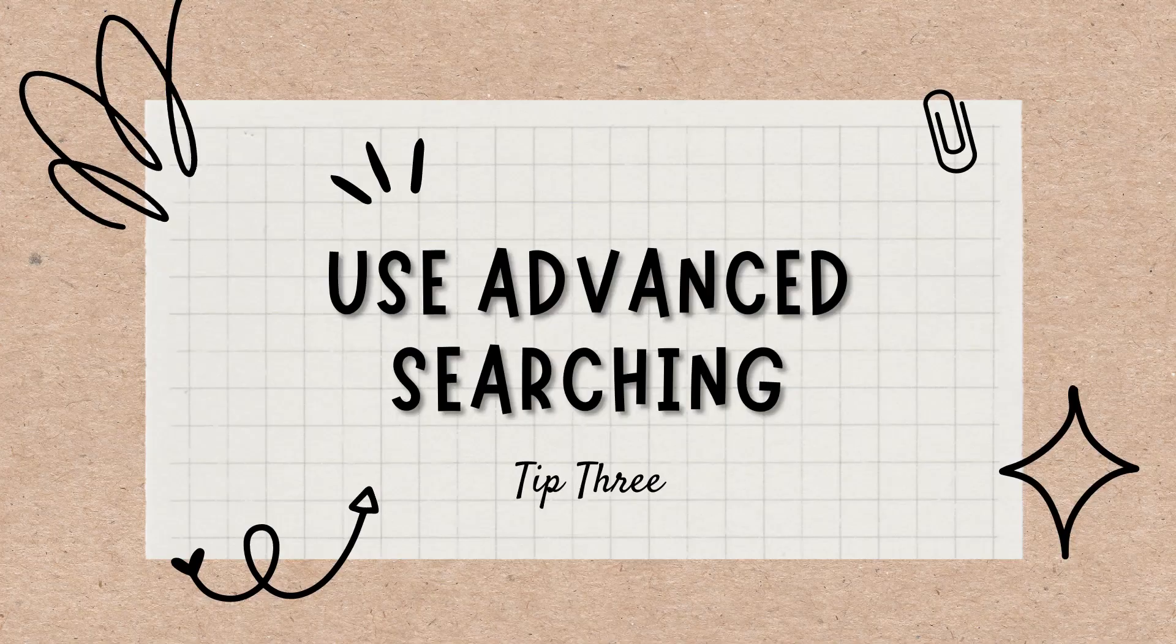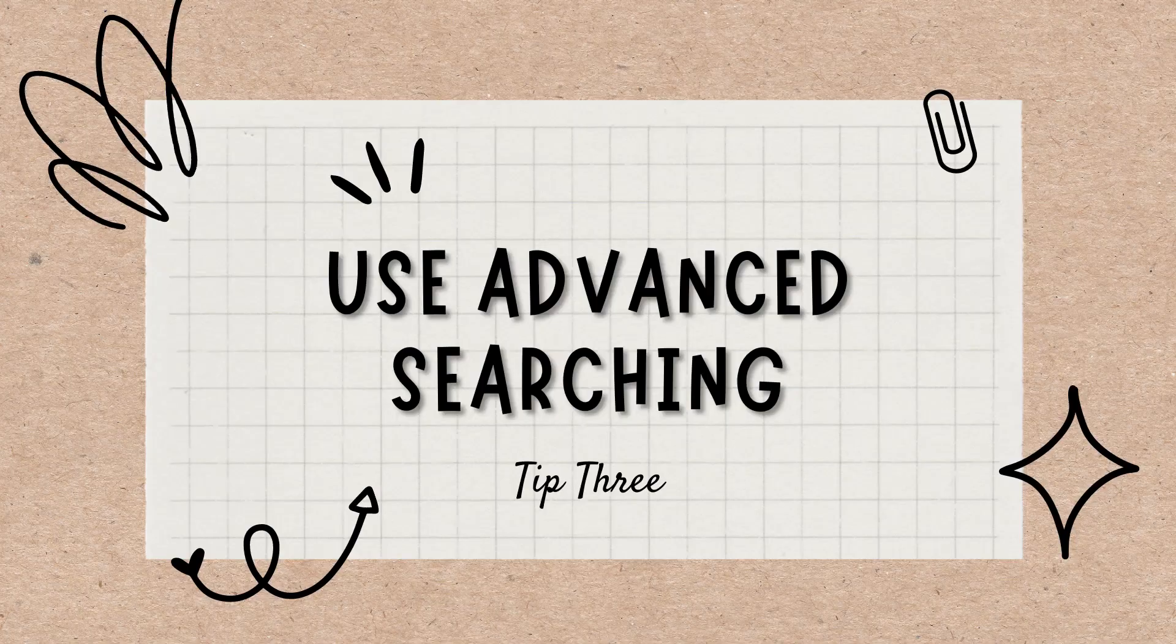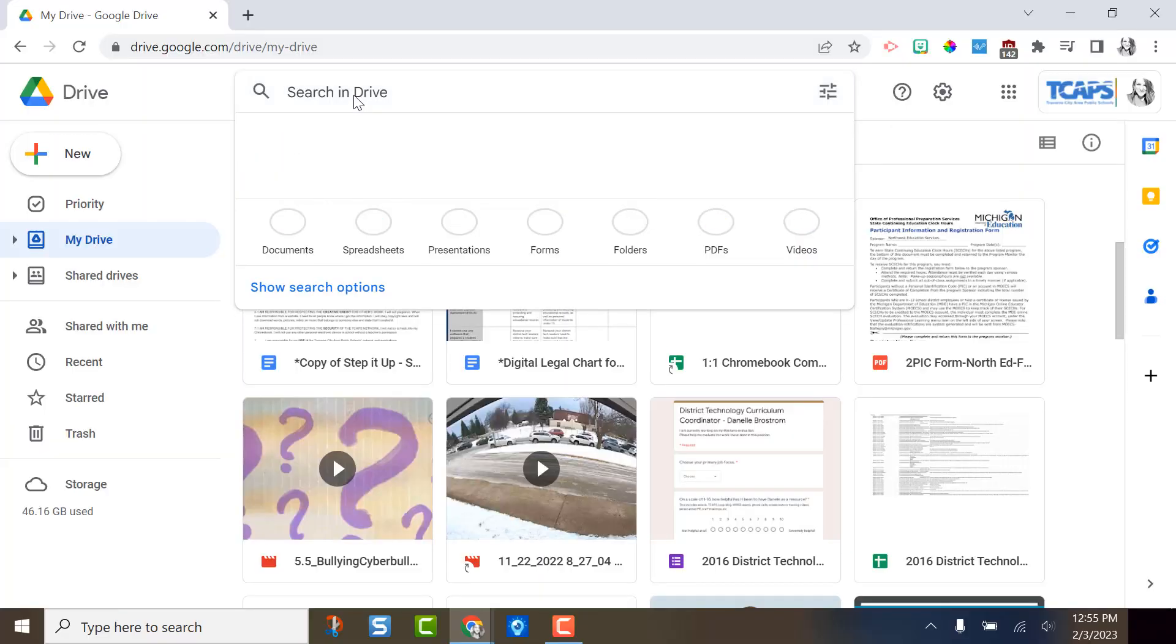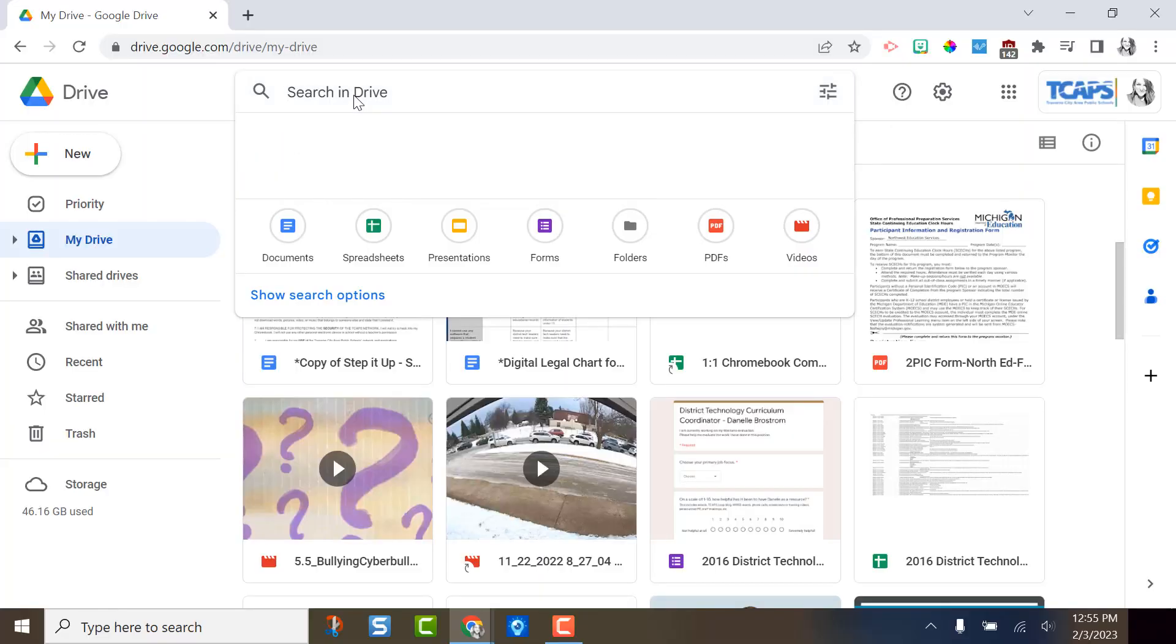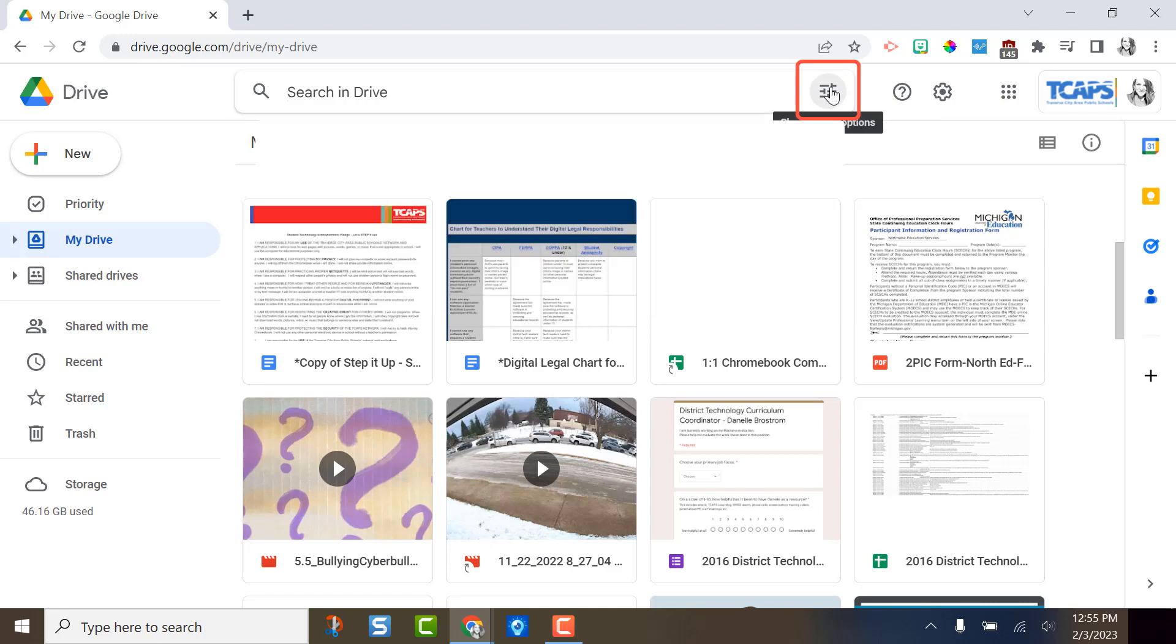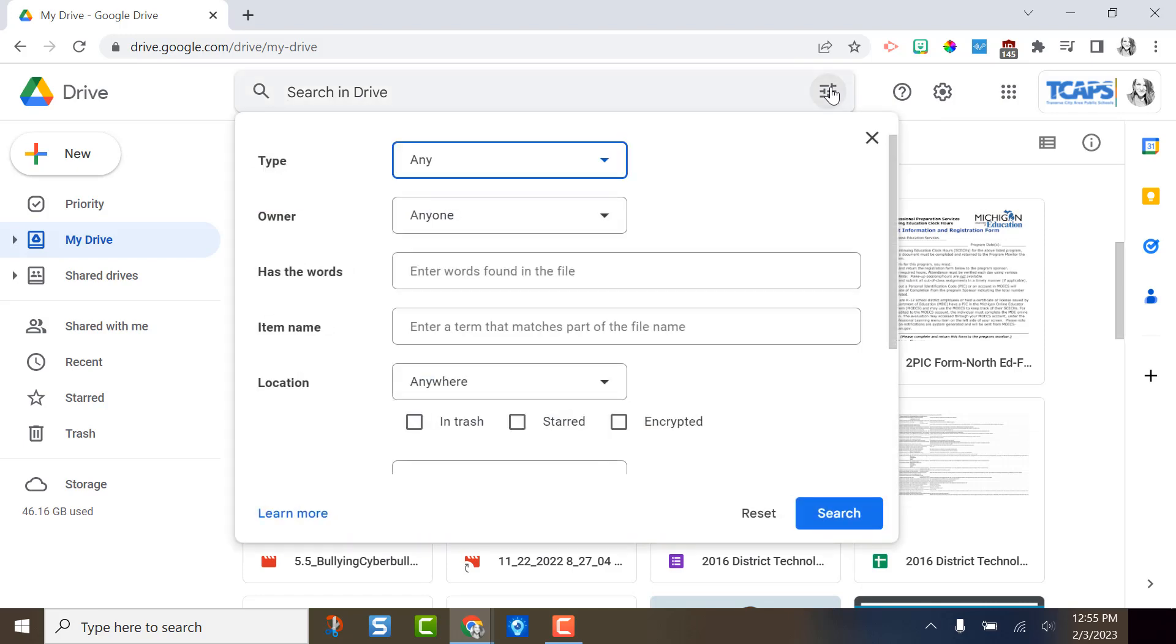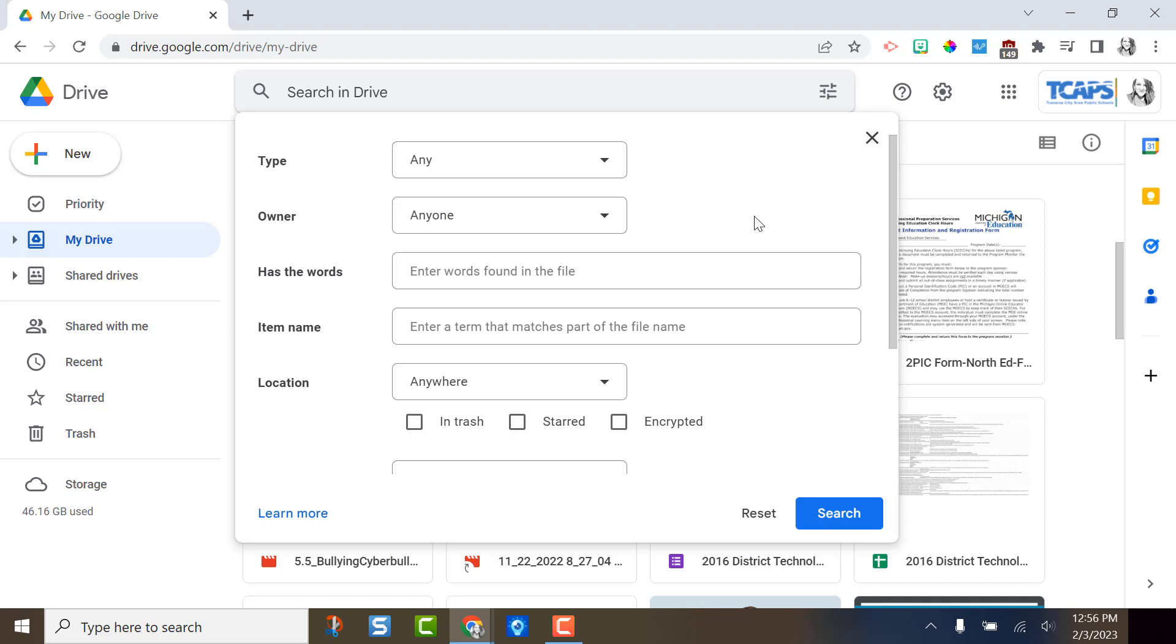Tip three, use advanced searching within Drive. This search bar at the top of Drive is pretty useful, but it can be even more useful if you know how to use advanced search. Click this icon right here to access the advanced searching section. Now I can search by file type, by owner, within a specific drive like a team drive, or even in the trash. I can even search for any words found within the file.